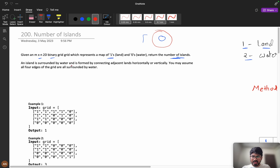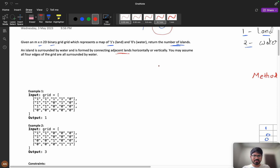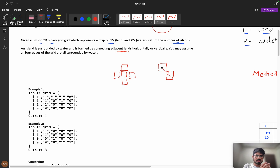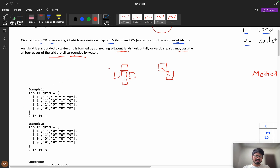An island is surrounded by water and is formed by connecting adjacent lands horizontally or vertically. So if this is my land and there's another land next to it, they are connected — horizontally or vertically, but not diagonally. If there is a land in a diagonal position, it is not considered connected. You may assume all four edges of the grid are surrounded by water.